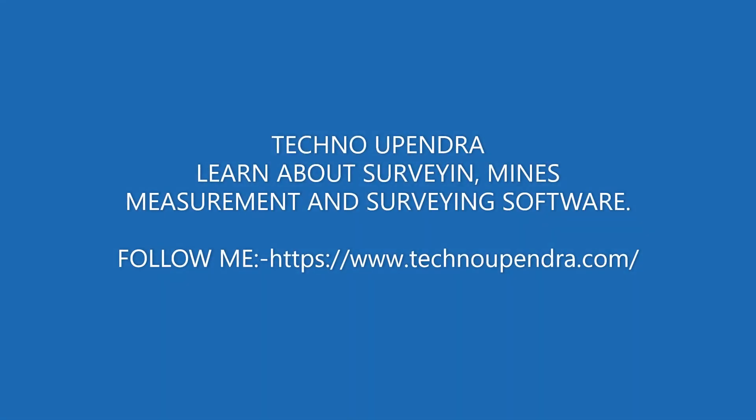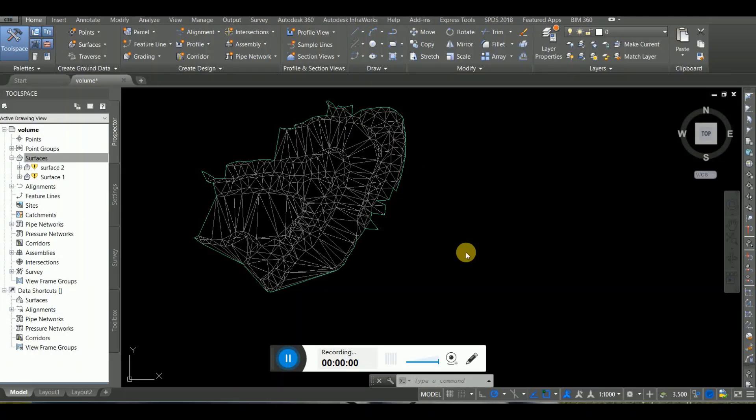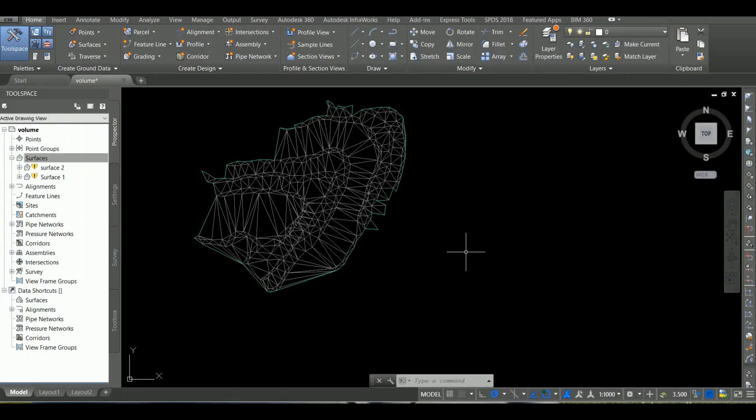I would like to answer this question today. Hello friends. Here's the question from Techno-Pundra Chenna: How do you see behind the surface or the bottom of the surface? Let's learn about this.